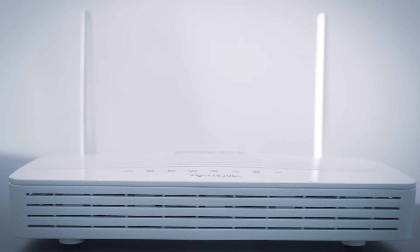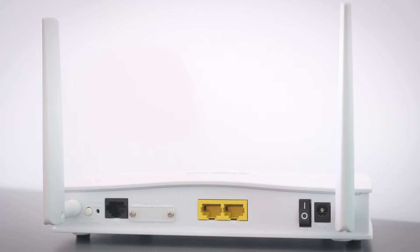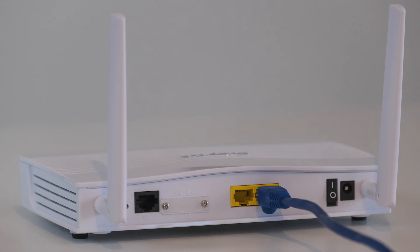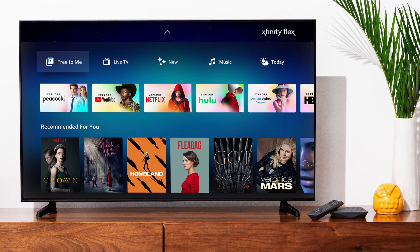If that doesn't work, find your router that is giving you Wi-Fi and unplug the power to that for 60 seconds, then plug it back in. If that fixes it, great. If not, let's move on to the next method.